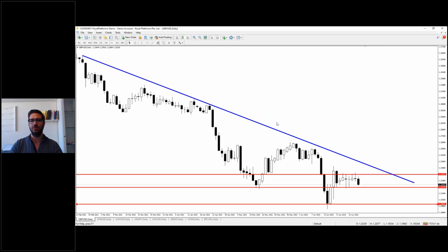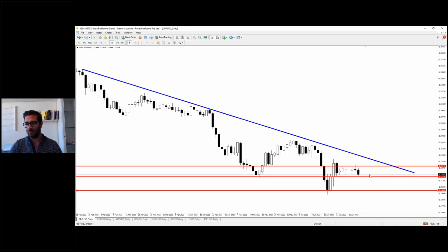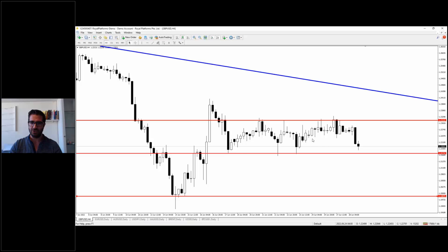The GBP/USD pair is still in a bearish movement. We have a trend line that is respected — you can see three touches — so the market could not break it to the upside yet. Inside the two key levels of 1.2172 and 1.2314, the market is moving sideways, showing indecision between buyers and sellers with no one controlling the market.